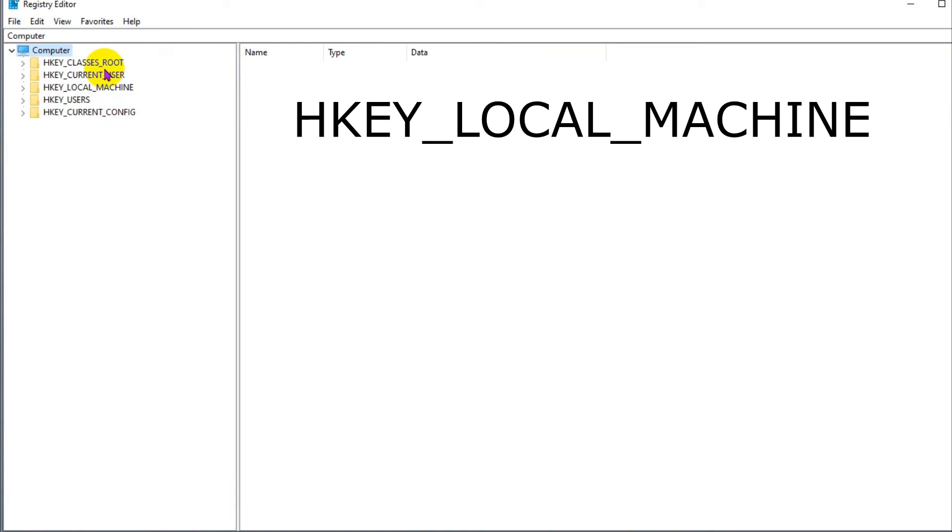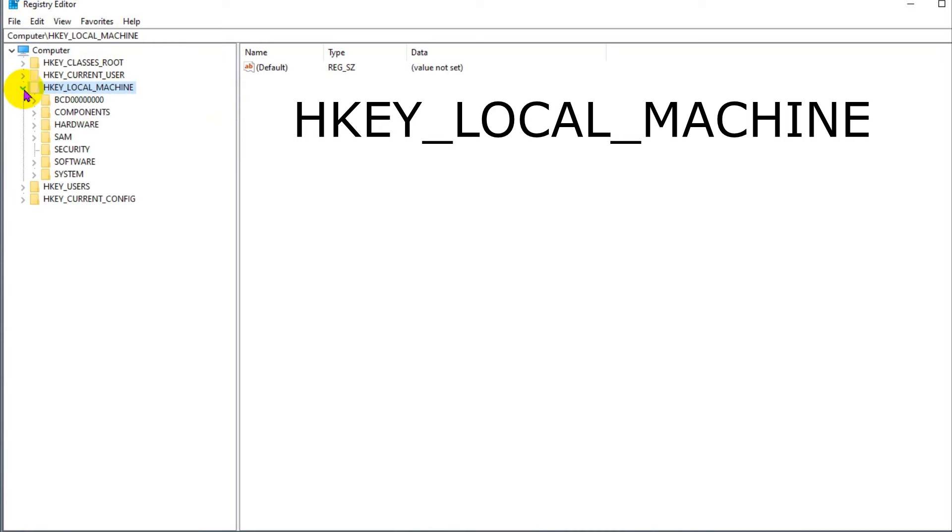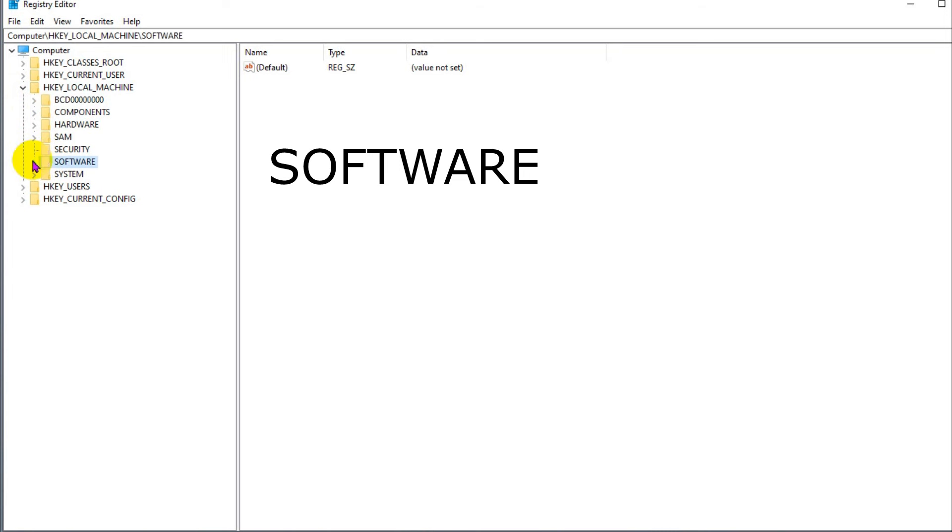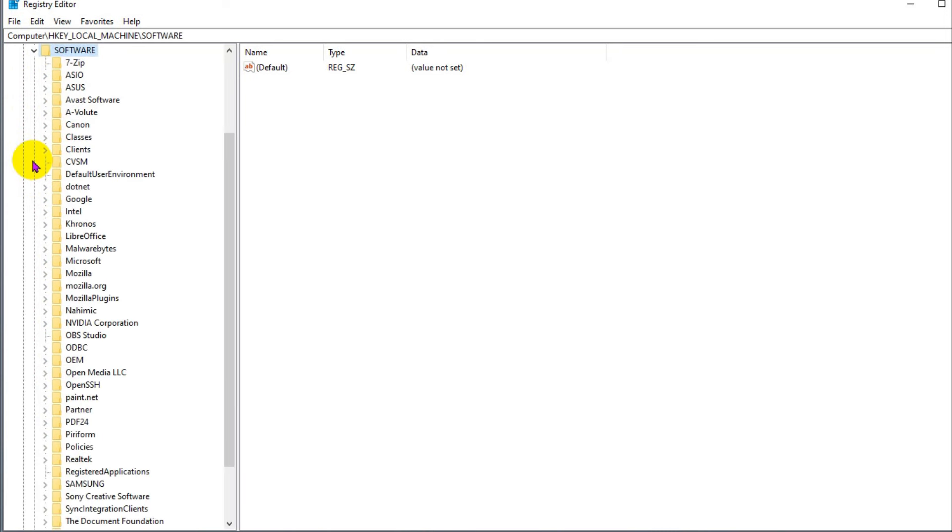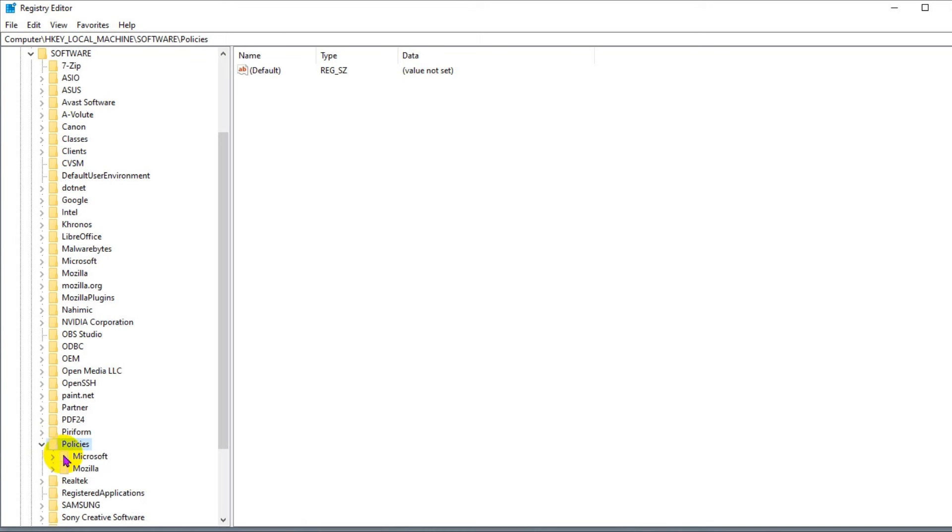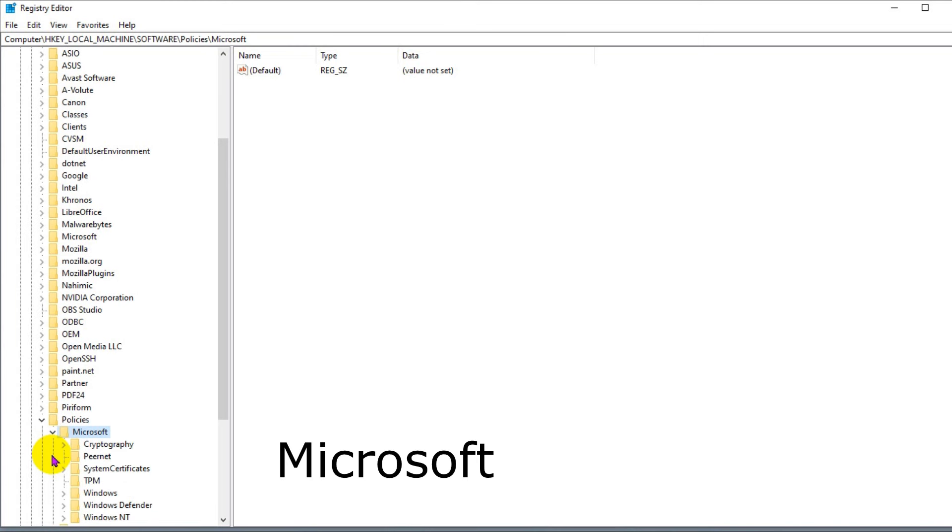Under computer, go down and left click on HKEY_LOCAL_MACHINE, then left click on dropdown arrow. Go down and left click on Software, then left click on dropdown arrow. Go down and left click on Policies, then left click on dropdown arrow.